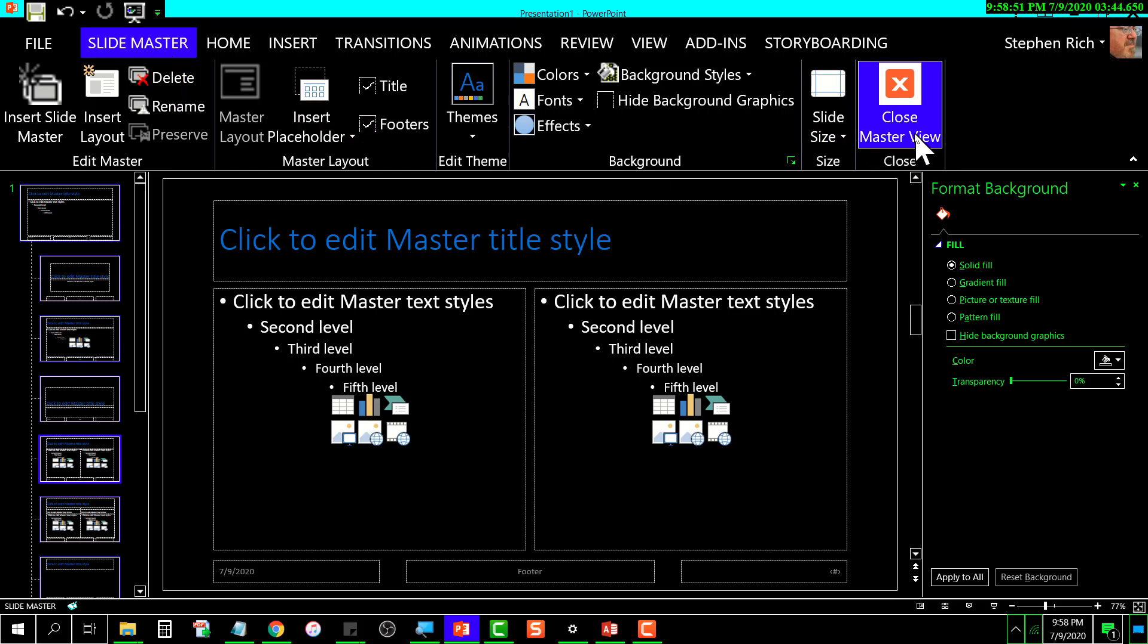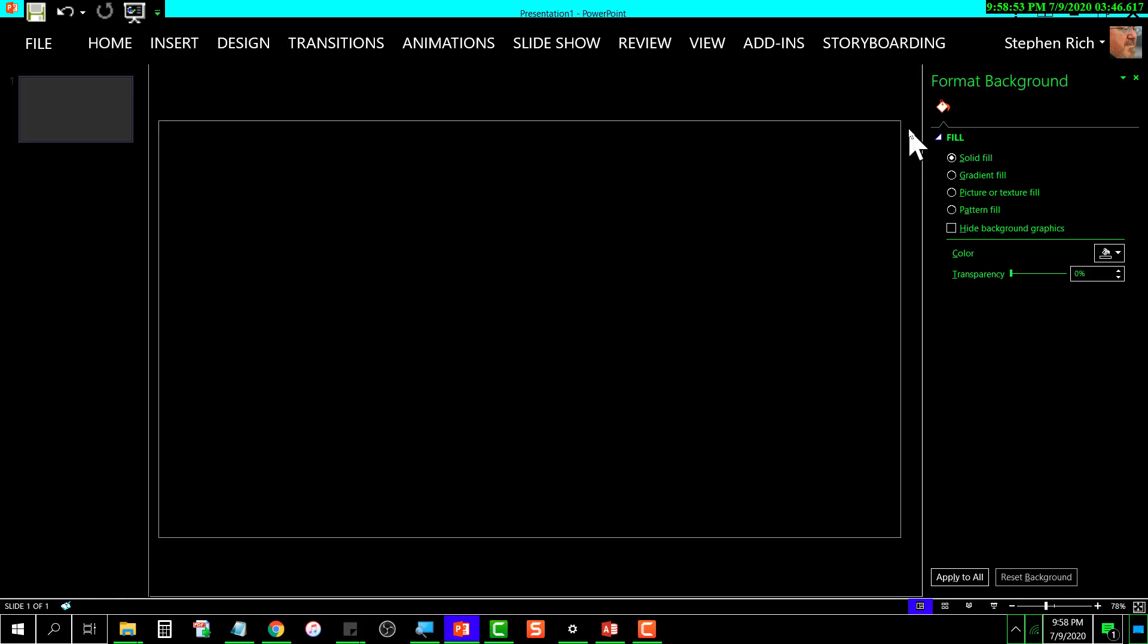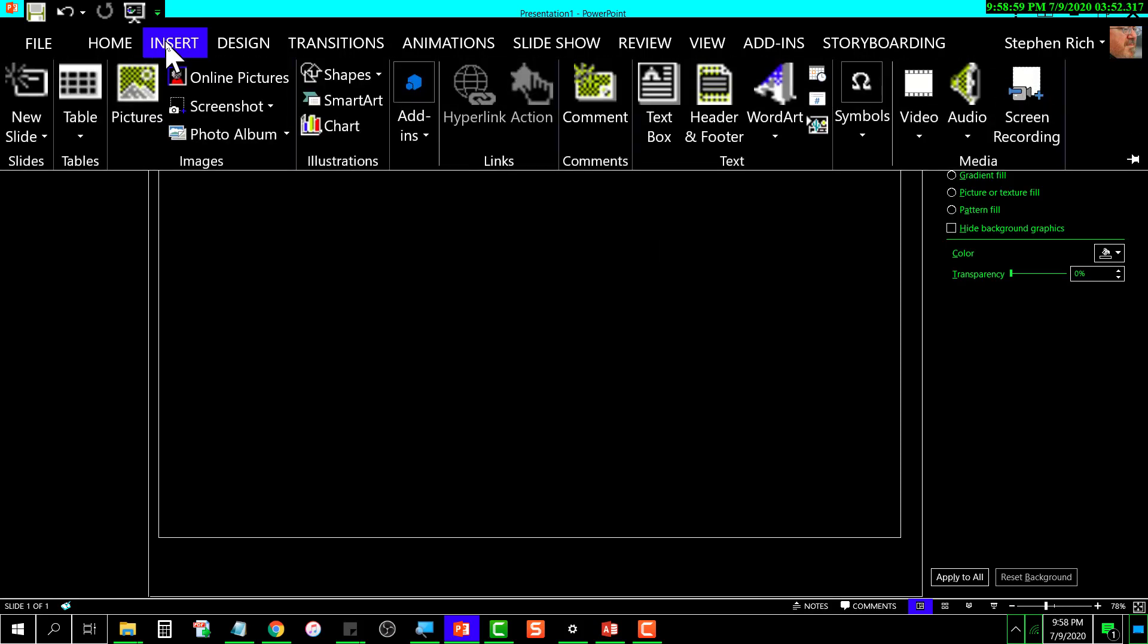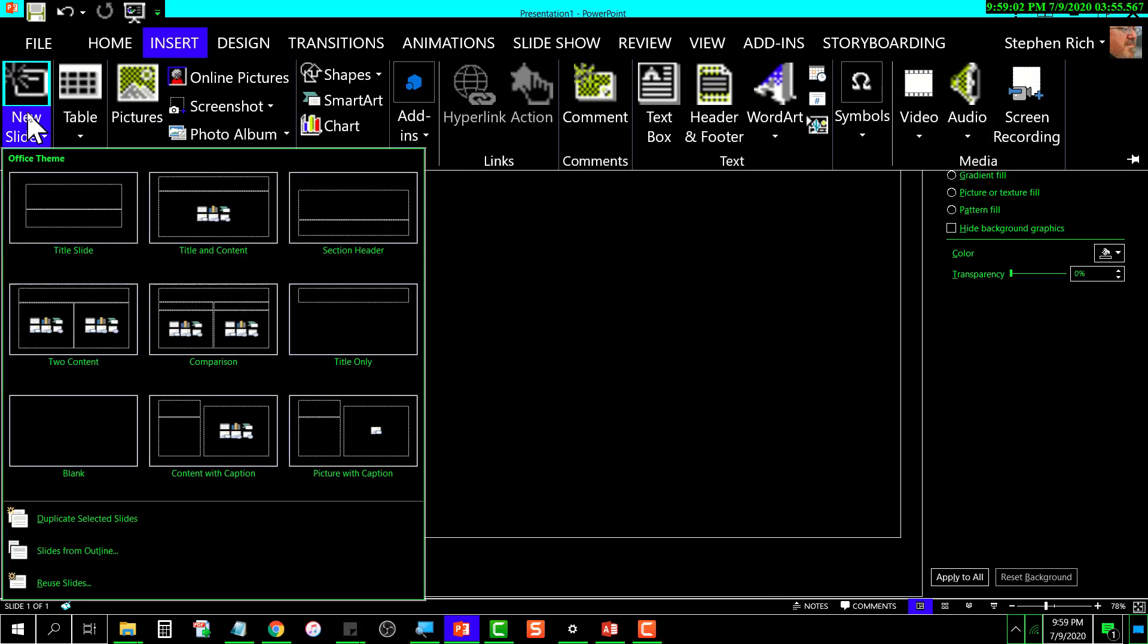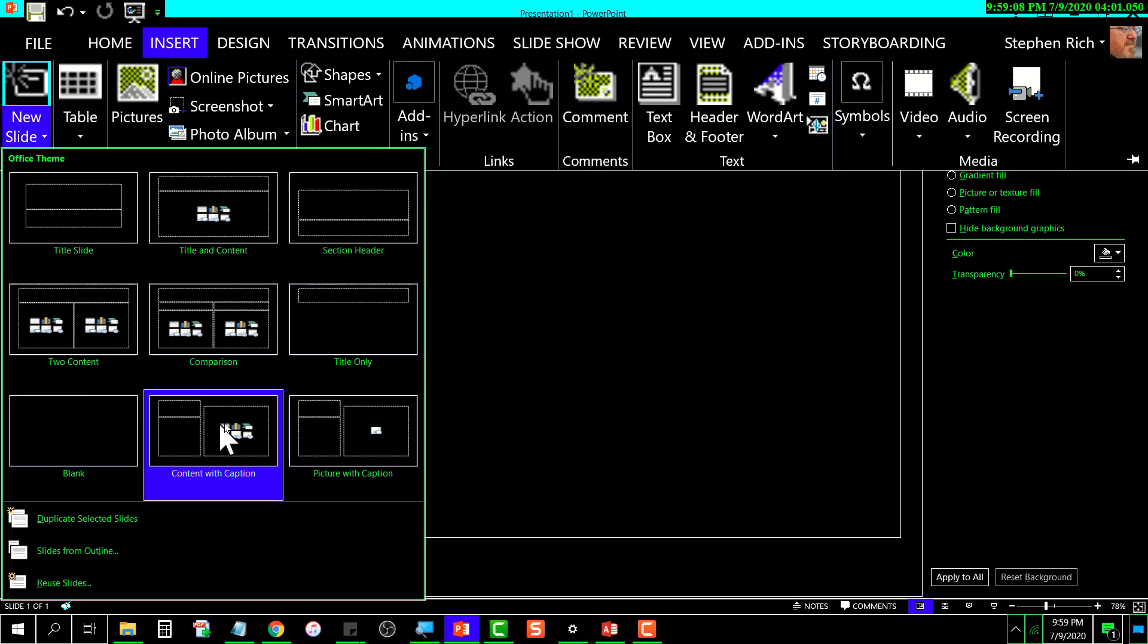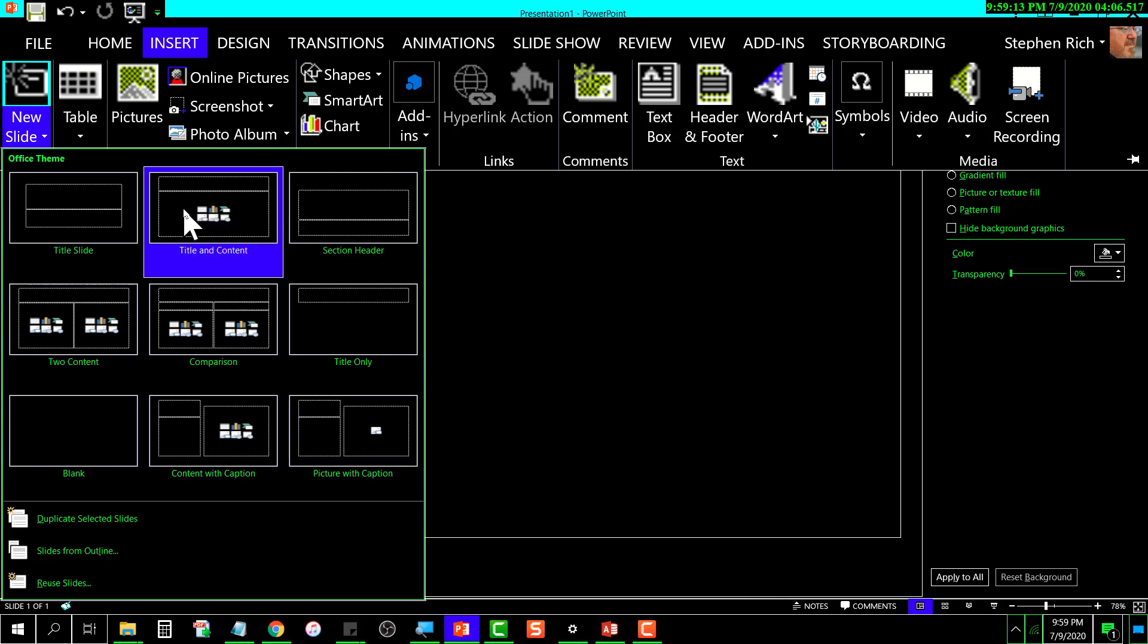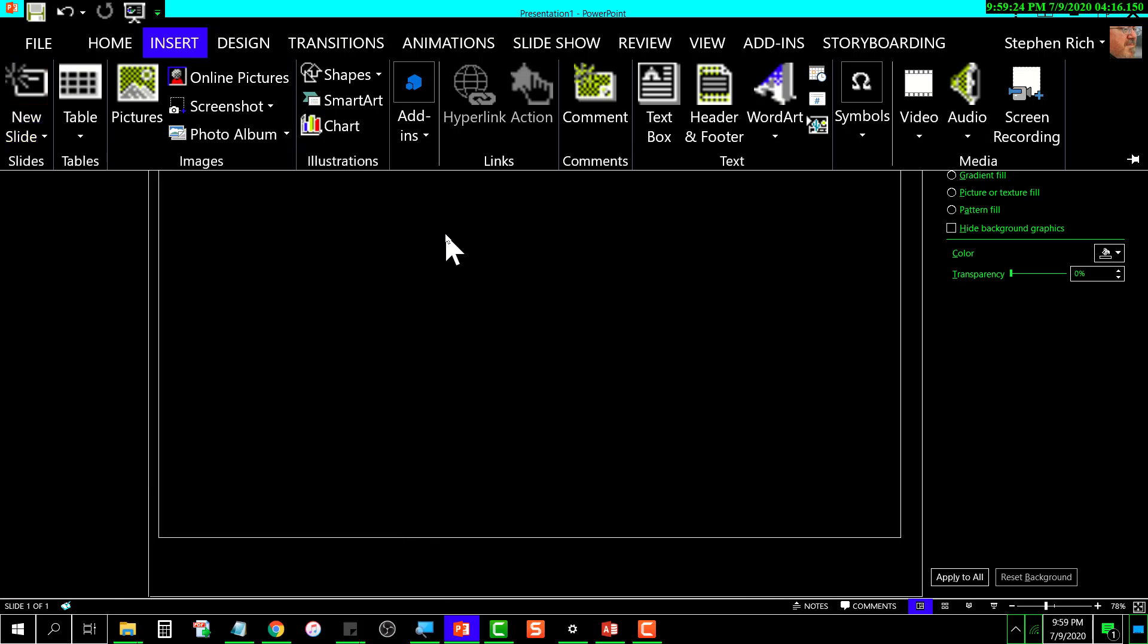If I were to go over here to Insert New Slide, you'll notice that all of these possible layouts are all black background with the font color being whatever I set it to. Let's go back here—I don't want to actually add a slide. We've just got this one slide now.